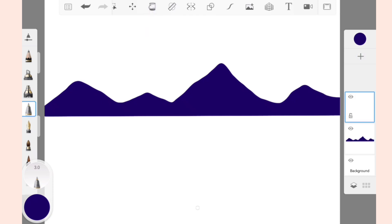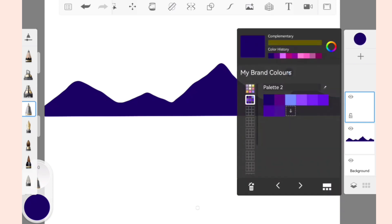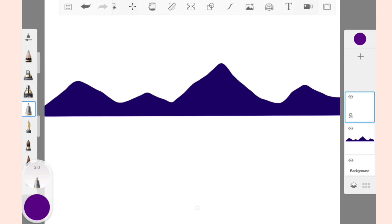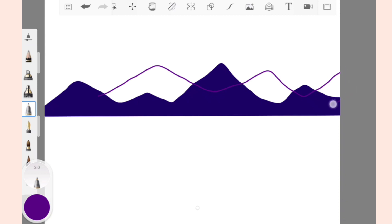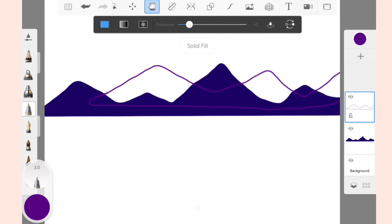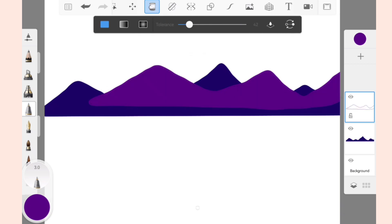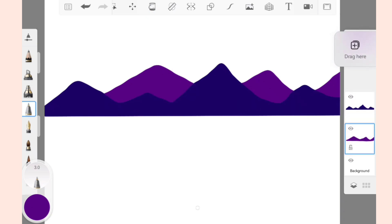Now add another layer and draw another set of mountains. For this set, select a purple color. Add the color to the mountains using the Solid Fill tool, and bring this purple mountain layer below the blue mountain layer.